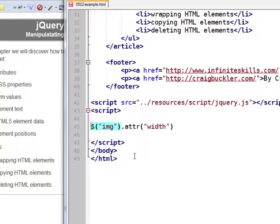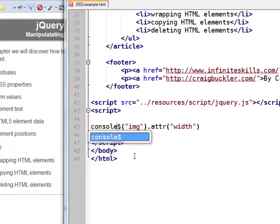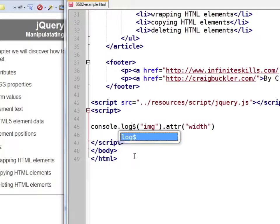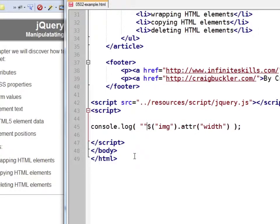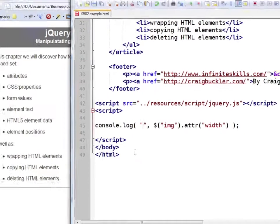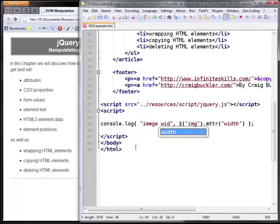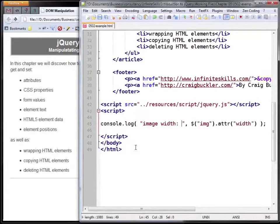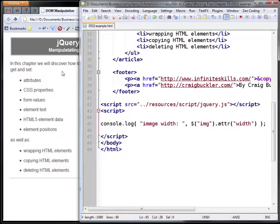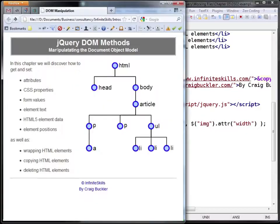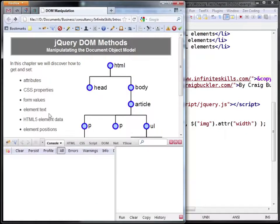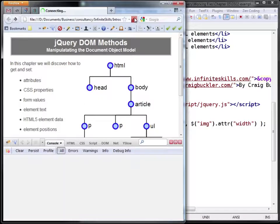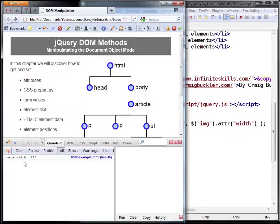On its own this command won't actually do anything, so let's output it to the developer console such as Firebug. Just to make sure we know what we're doing, let's put in a message and save the file. If we open Firebug and switch to the console tab and refresh the page, you'll see an image width of 330 has been returned.